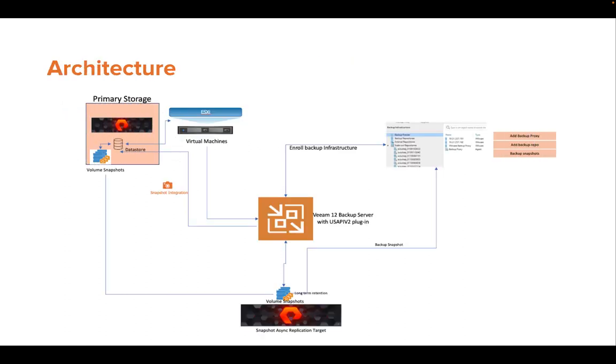This is the high-level architecture that explains the backup workflow. The snapshot-only job creates a chain of storage snapshots on the primary storage array with the option to perform replication to the secondary Pure Storage array,